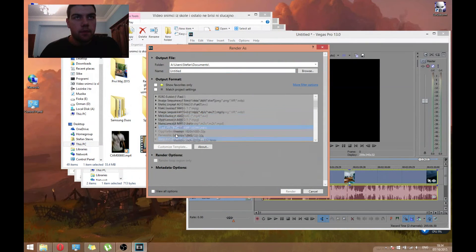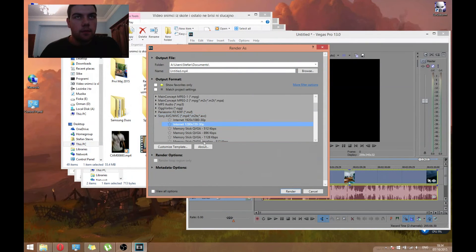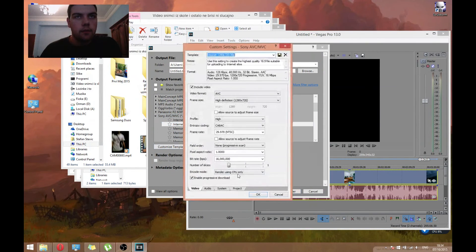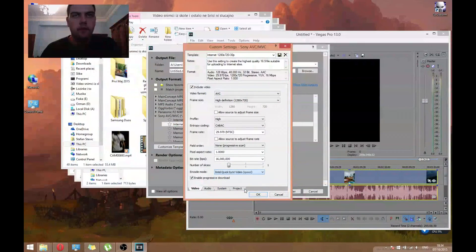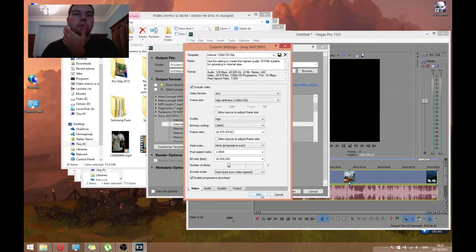And then you can render with Intel Quick Sync Video speed.